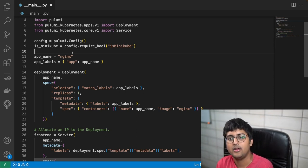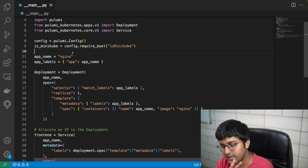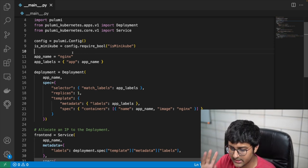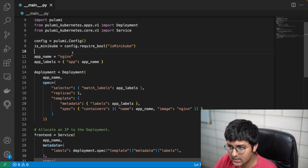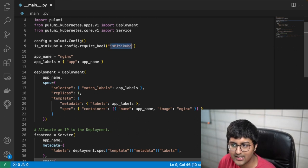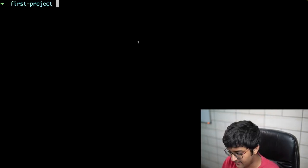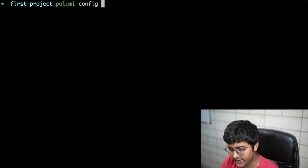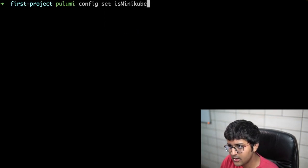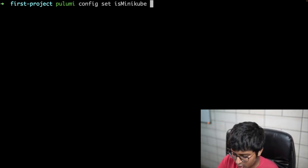What is this config thing in Pulumi? One project can have many stacks, and each stack may require different values for certain variables — that's achieved via configurations in Pulumi. You can pass it using the `pulumi config` command. In this example, we need to set `isMinikube`. So we run: `pulumi config set isMinikube true` — since we are using Minikube. The config is now set.